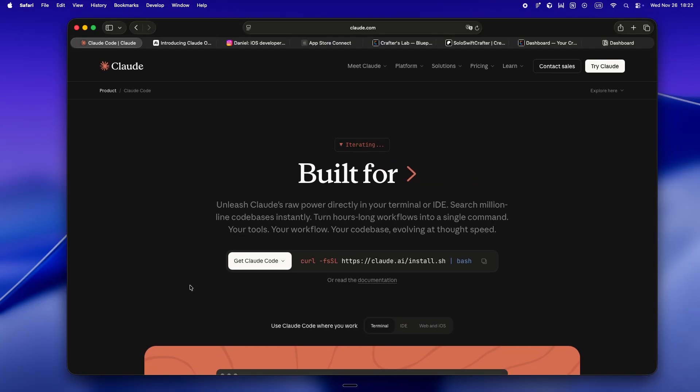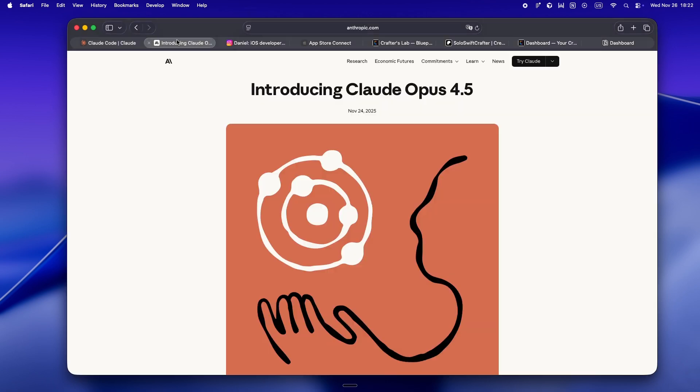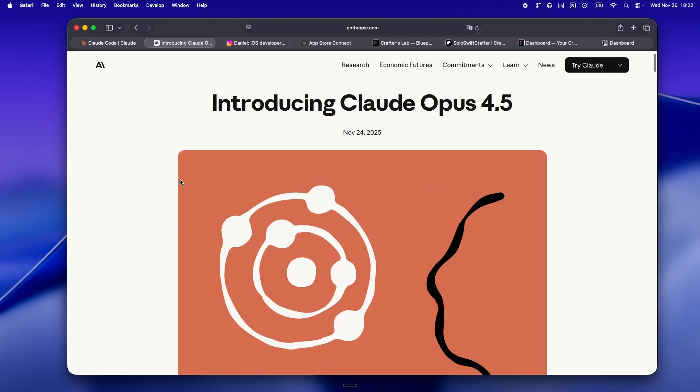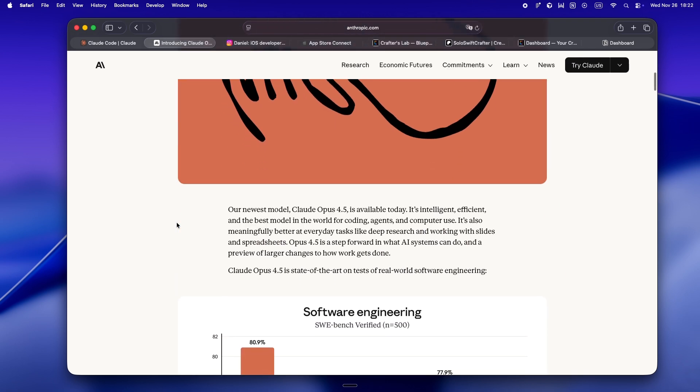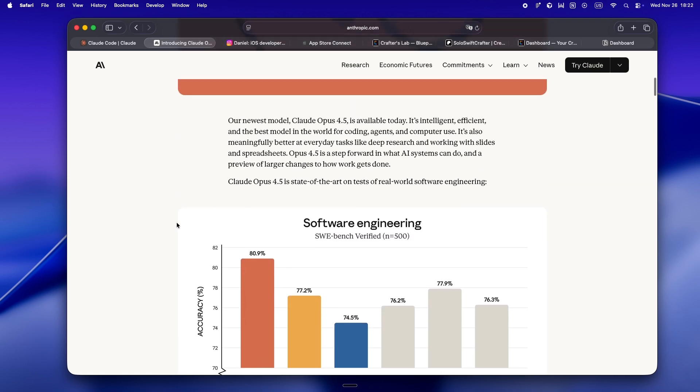Another big drop from Anthropic, Claude Opus 4.5 just landed. And if you're anything like me, your feed probably blew up with screenshots, benchmarks, and a whole bunch of 'it's the best yet' takes. Not gonna lie, I always squint a little when I see that kind of hype, because honestly, solo dev life is all about what actually helps you ship, not just who claims what on the blog.